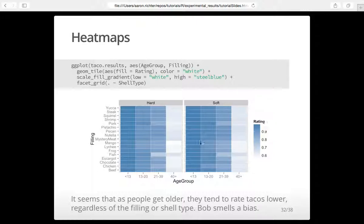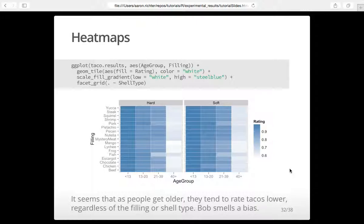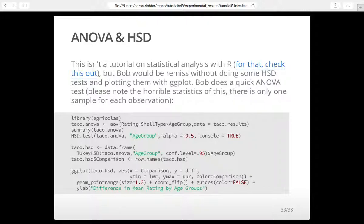What's really interesting is it doesn't matter what the taco shell is or what the filling is — the ratings just go down as age increases. That sounds like a biased experiment. Nothing changes across fillings or shell types. Maybe Bob isn't a very good scientist. We only have a couple more examples. Our last bit is when we do experiments with lots of factors — of course we want to do an ANOVA, HSD tests, and plot the results. R makes that very, very easy since it's written as a statistical language.